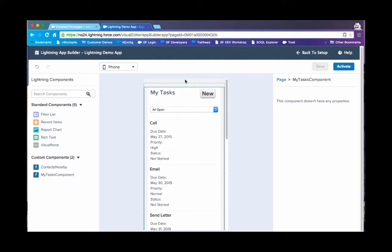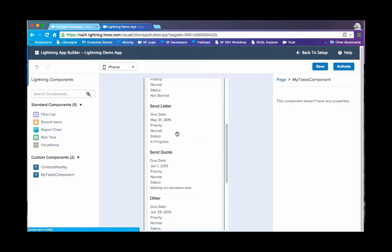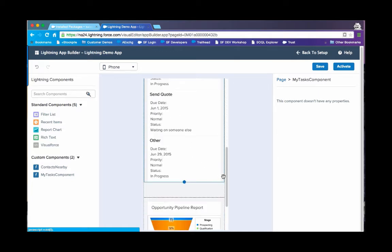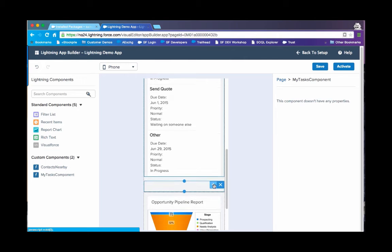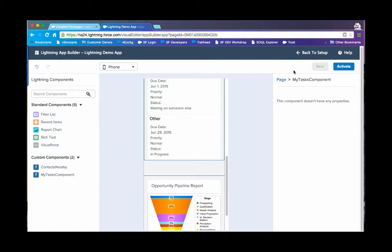In my case, I have a lightning demo app where I have two components listed. One is MyTask, which is the custom component we just installed from AppExchange, and the other is the Opportunity Pipeline standard component. You can save this and activate.